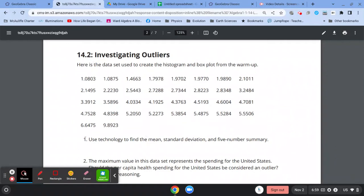So the first thing you're asked to do is use technology to find the mean, the standard deviation, and the five-number summary. And you're doing it with this data.